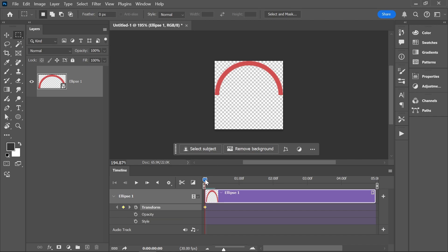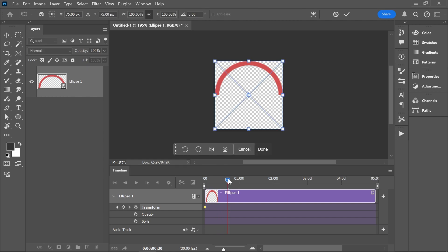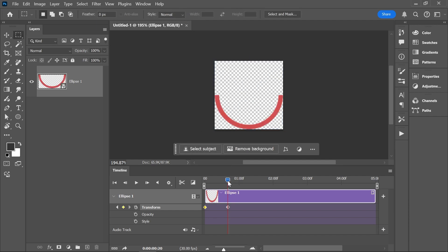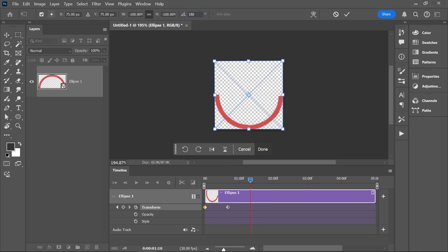Drag the playhead to frame number 20. Press Ctrl or Command T to free transform. In the options bar, set the rotation angle to 180 degrees, and then press Enter to confirm. Next, move the playhead 20 more frames and do the same thing — Ctrl or Command T, 180 degrees, Enter to confirm.